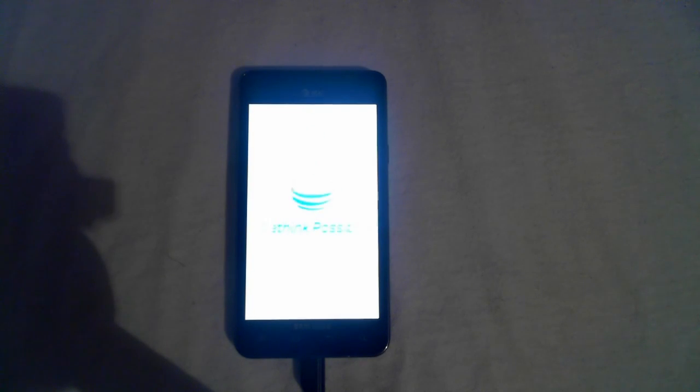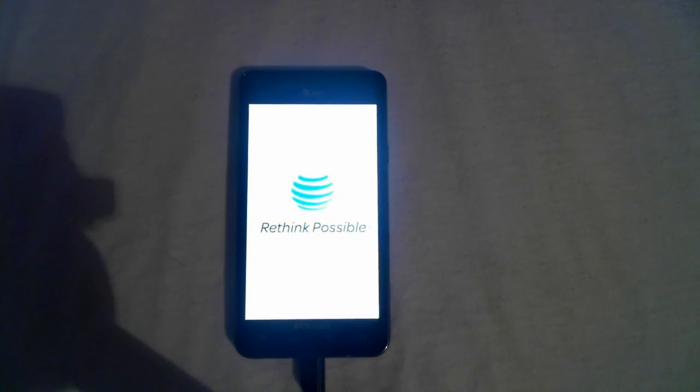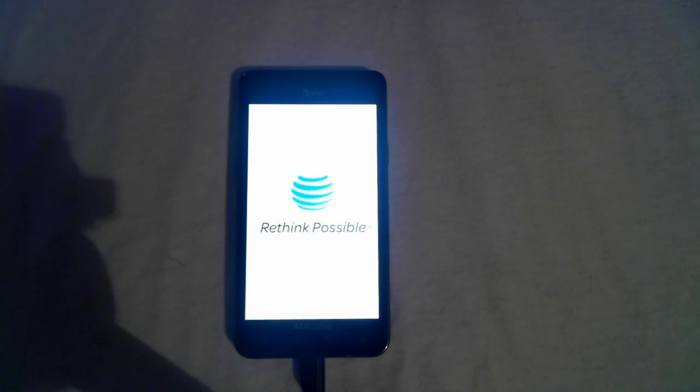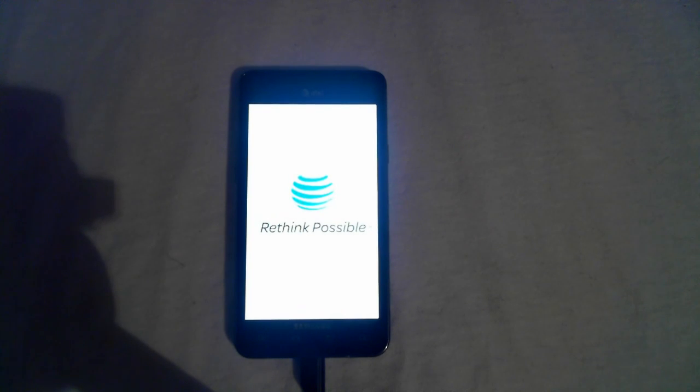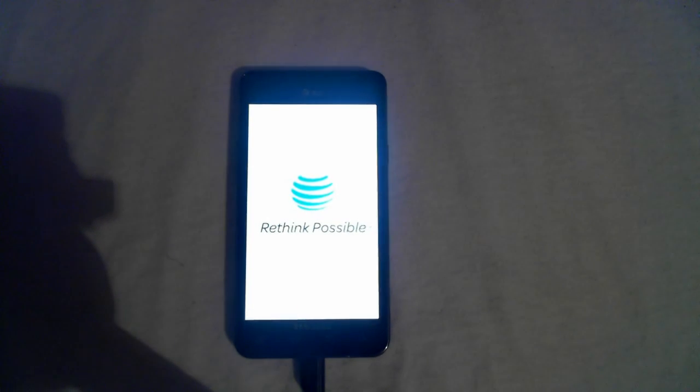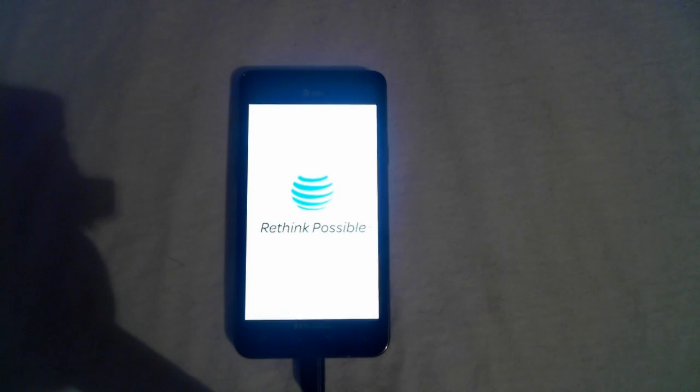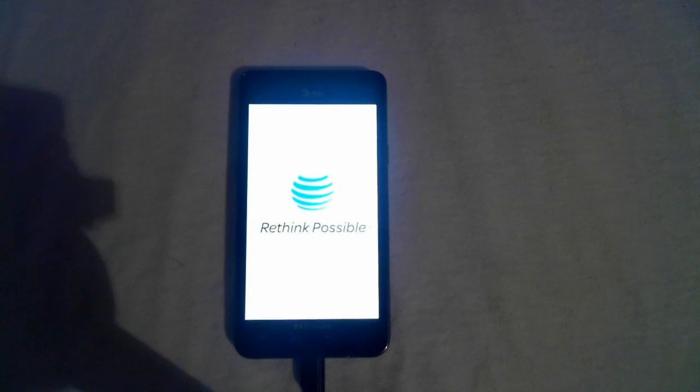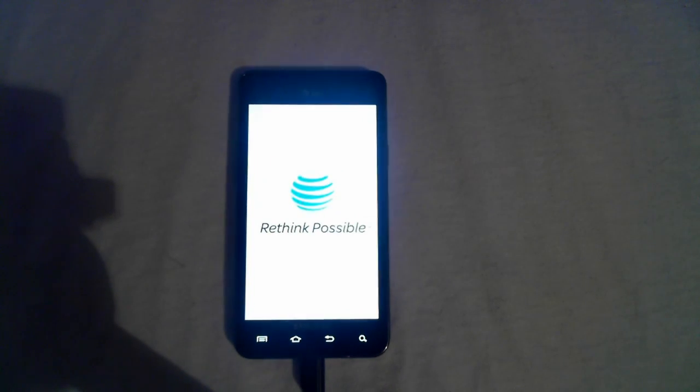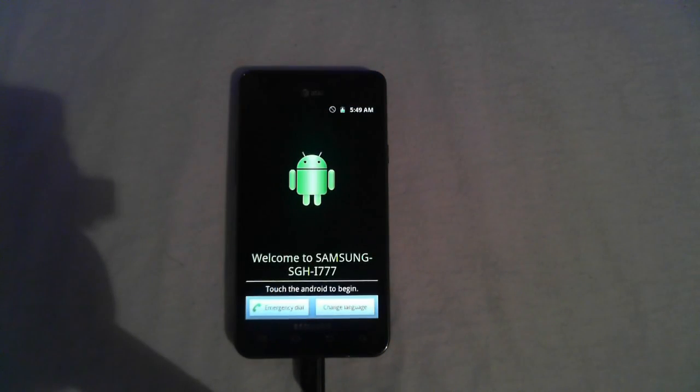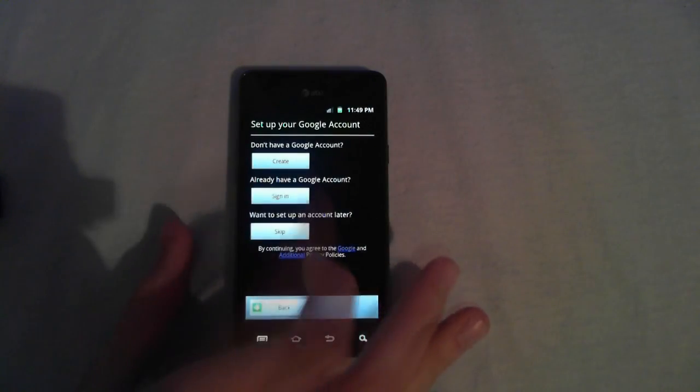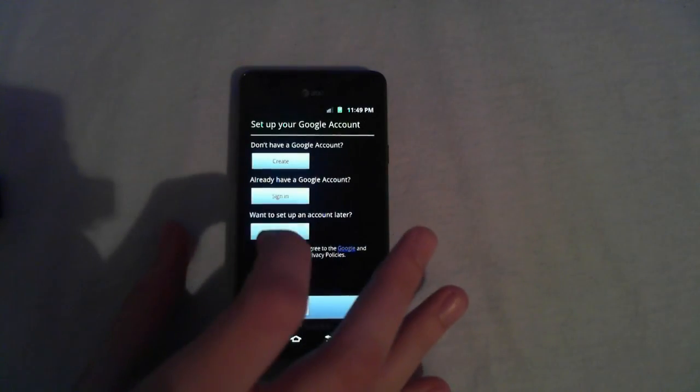And now you are back to stock firmware with no triangle. And your standard AT&T little logo. This may take a while in the first boot because it has to run all the startup files.